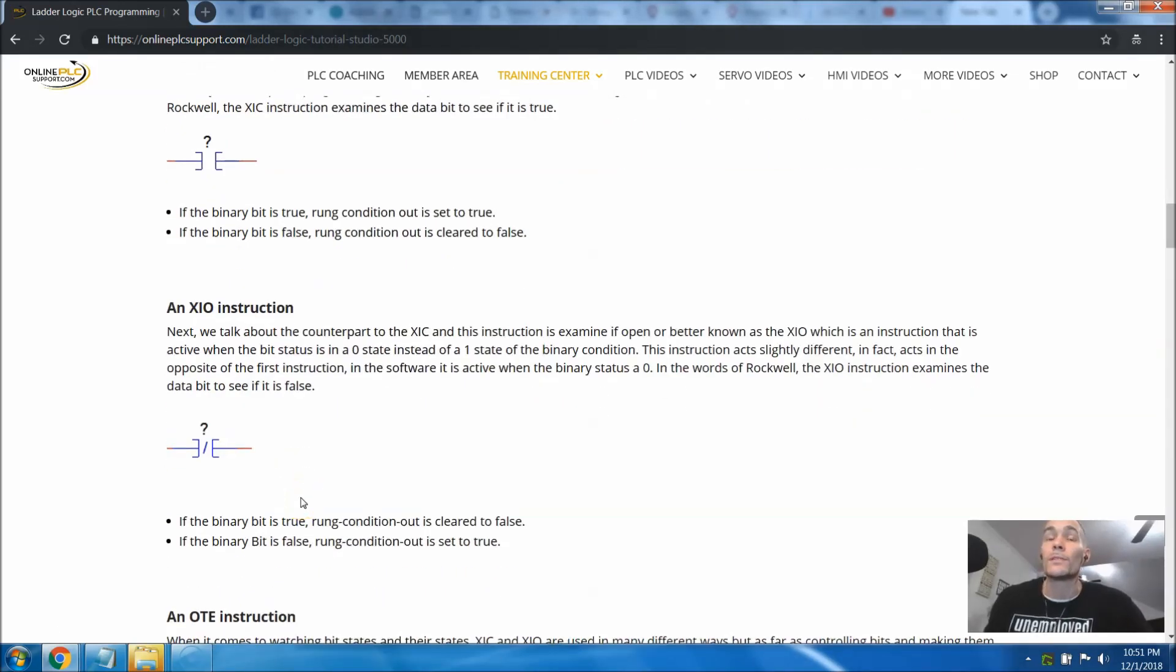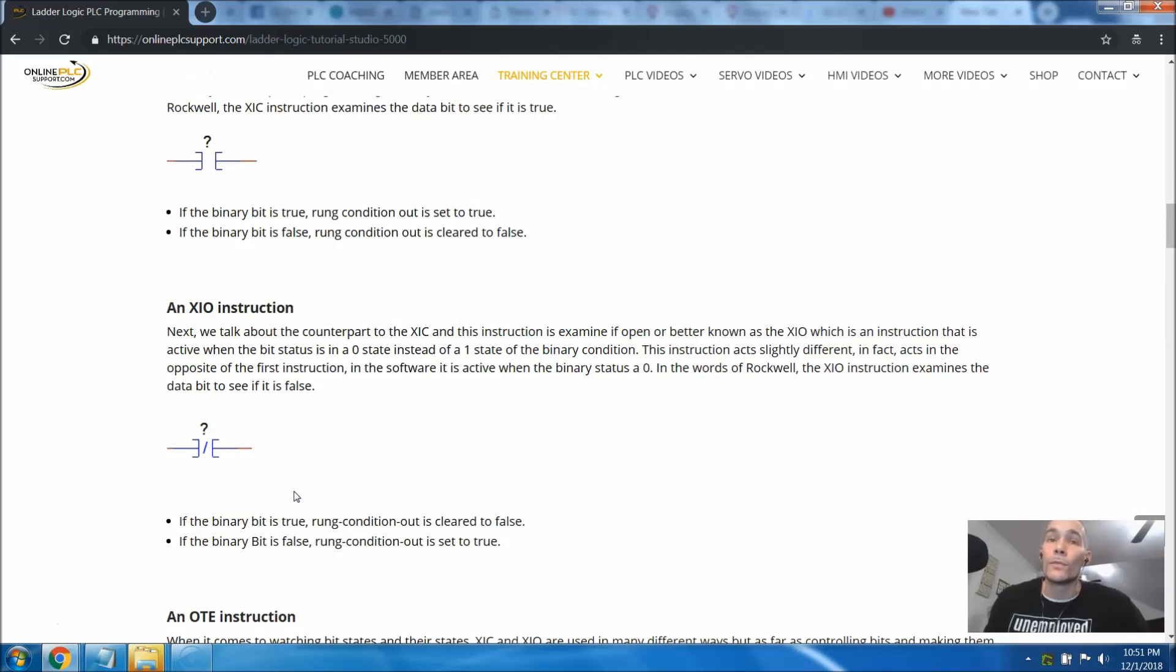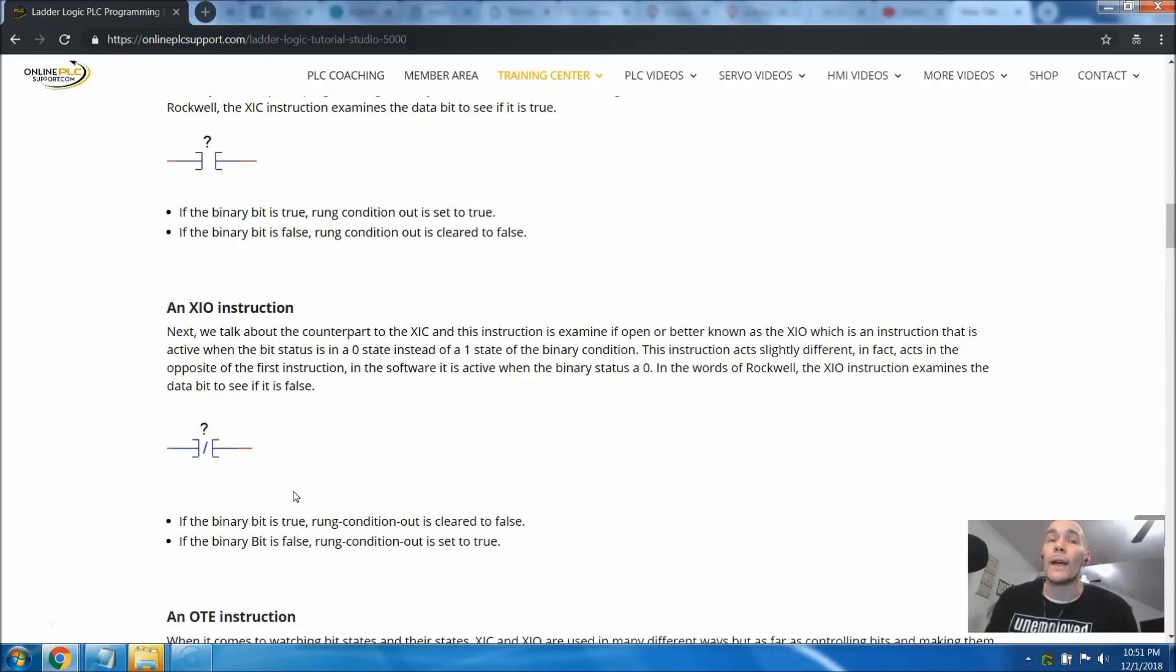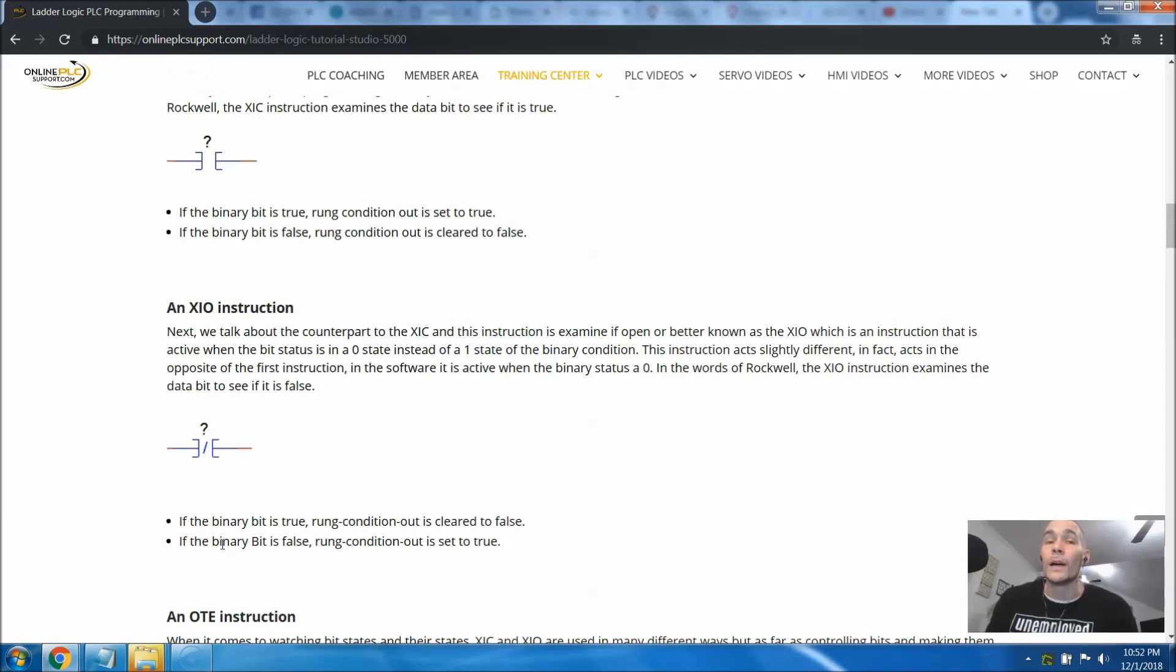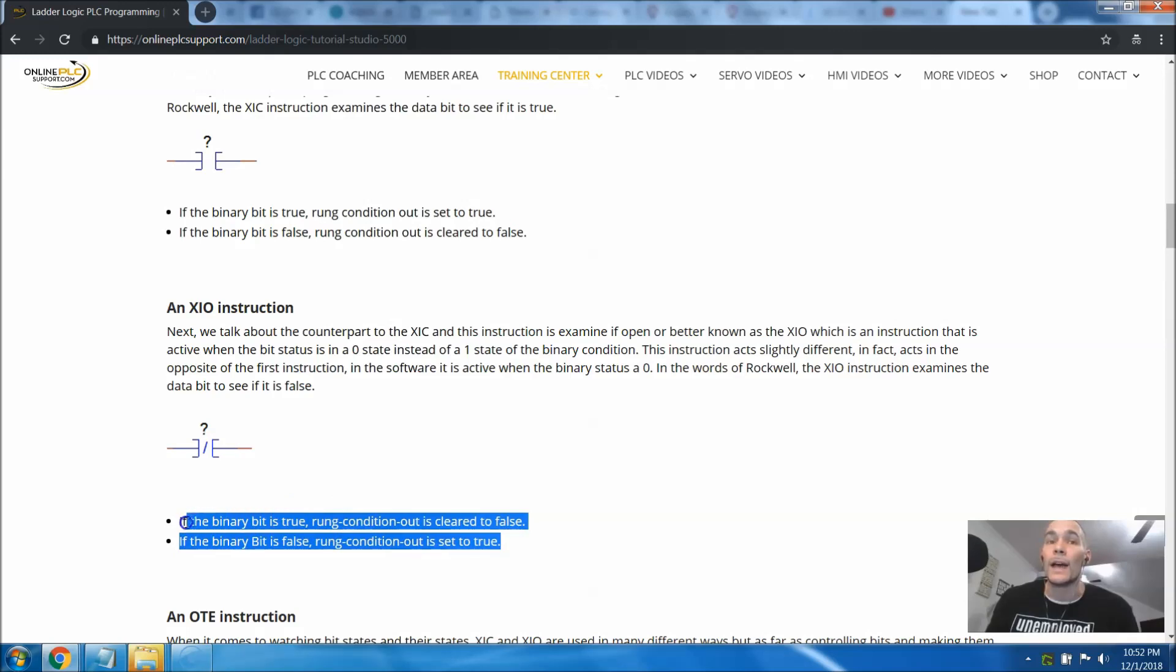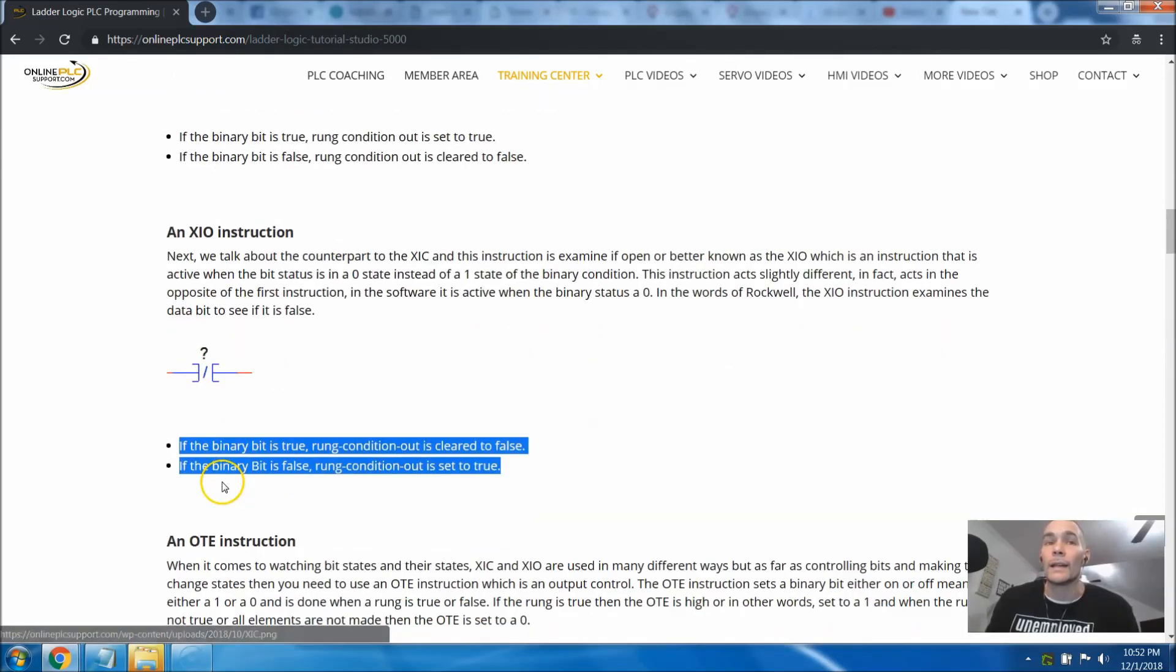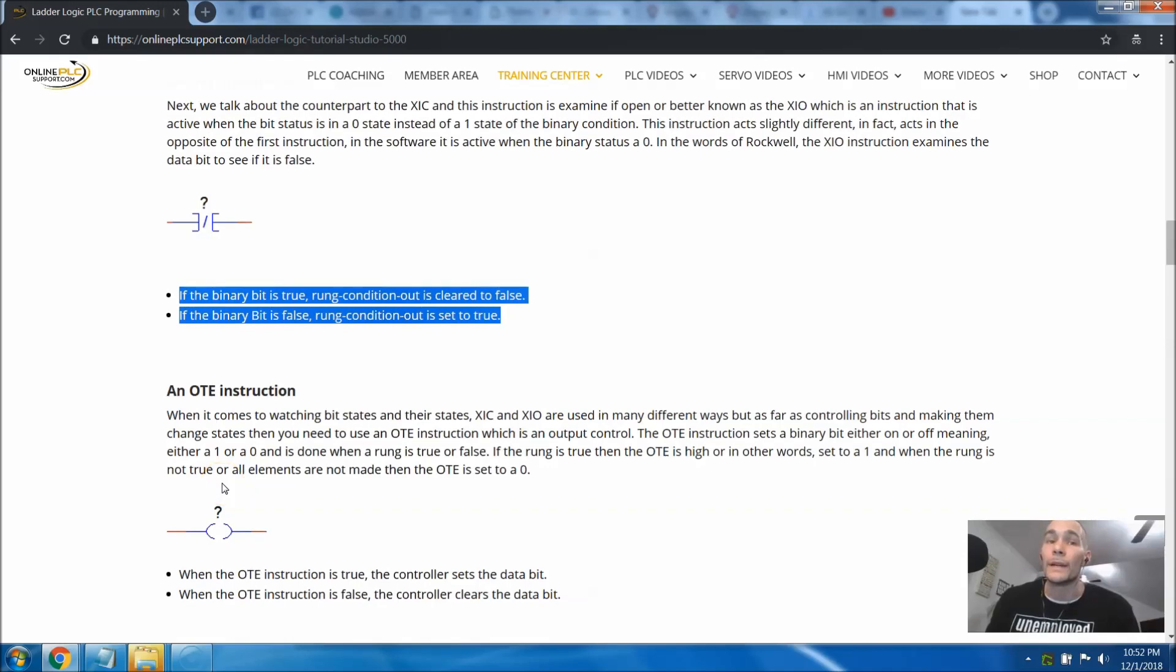If the binary bit is false, the rung condition is obviously cleared to false. The next one, which is the counterpart to that, is the XIO, which is basically an examine if open. So it means you're able to pass power through this rung in the state of zero if the binary bit is at a state of zero instead of a state of one. So therefore, it works counteractive to the first bit that we talked about in the XIC. It's an examine if open, basically. If the binary bit is a zero, then it can transmit power through it.